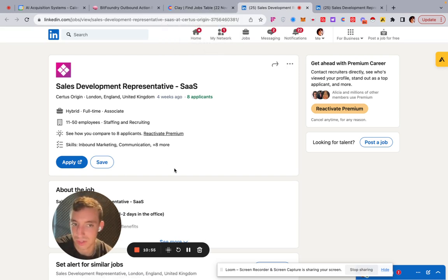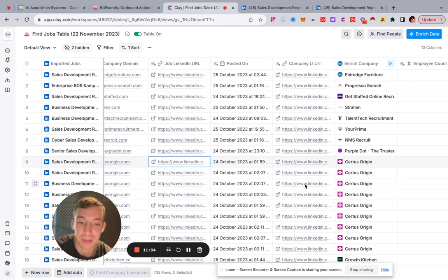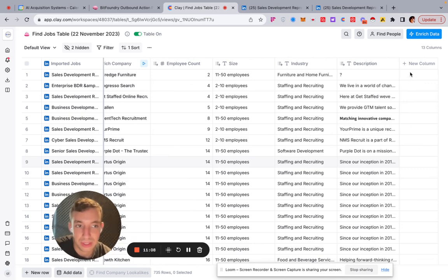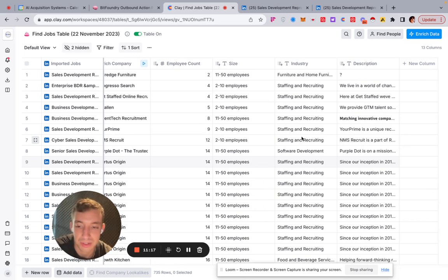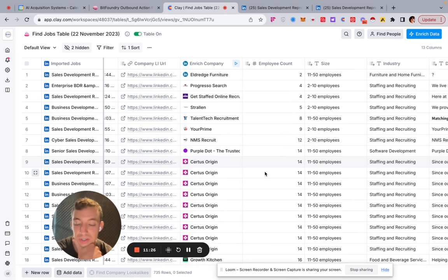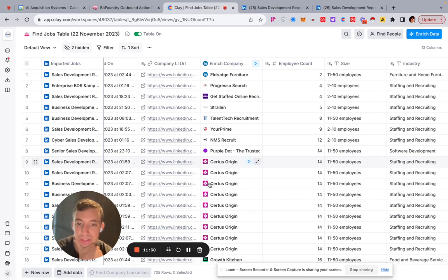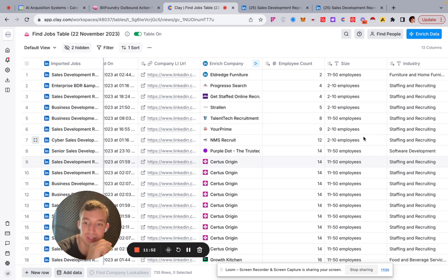You don't want to reach out to the recruiting firm — you want the original company, though that's not always possible. To find the decision maker, go to 'Find People,' type in roles like sales, marketing, or founder from those companies, and it will find the relevant contacts so you can verify and find their emails. Or you can remove all staffing and recruiting companies and focus on the remaining direct-hire ones.